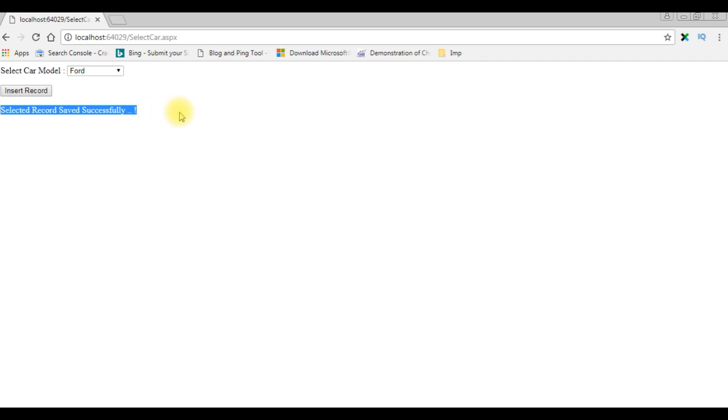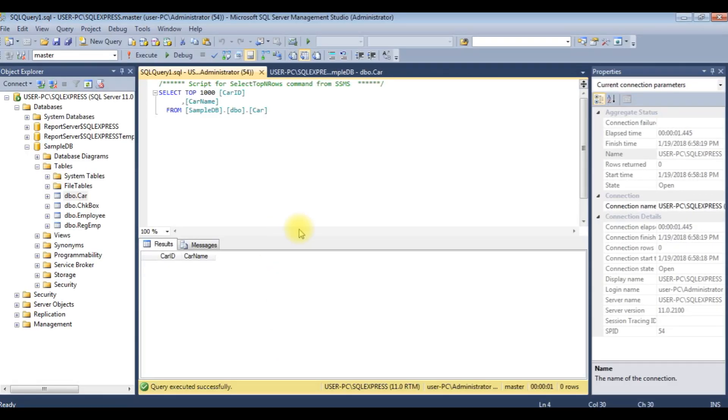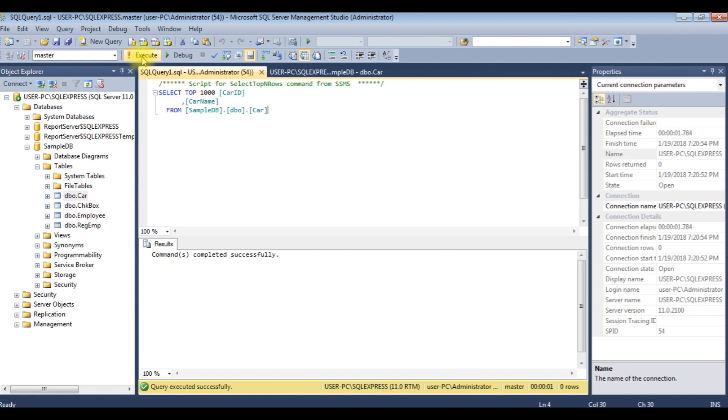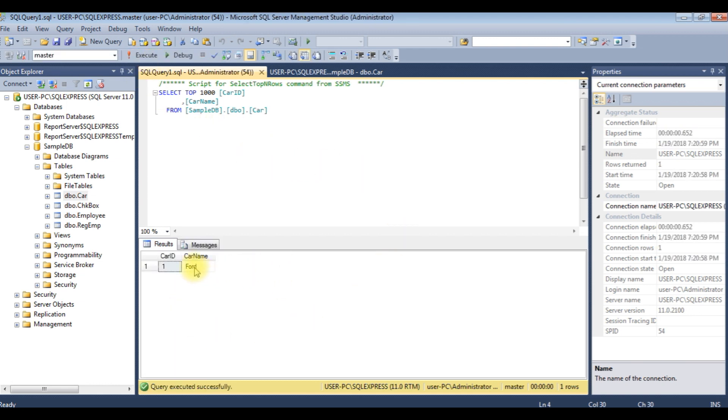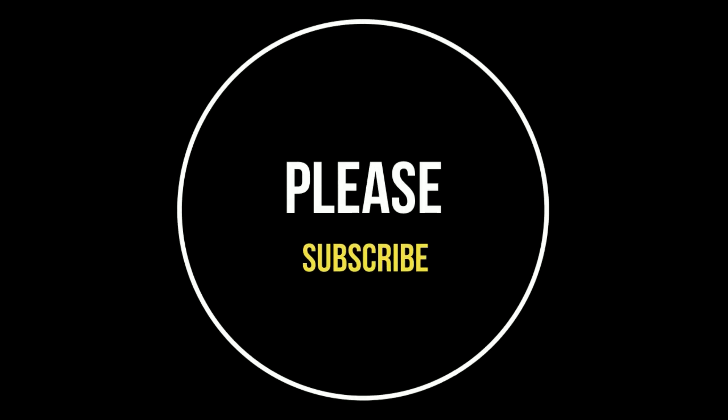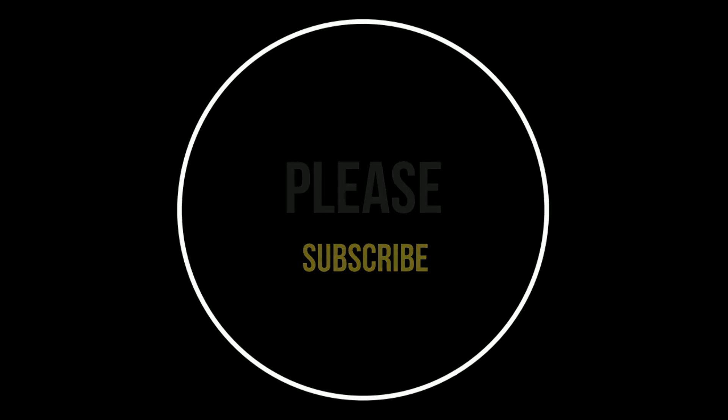Let's check in the table also. I am running this command, execute. Notice here the car name Ford is saved in this table car. That's it. If you like this video, please leave your valuable comment, share this video, and please subscribe my channel. Catch you on my upcoming videos.